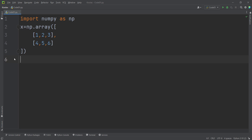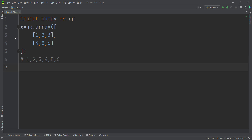When I say Ravel, I mean I want to flatten these values. I don't care about the shape of this matrix, but I want the values inside it stored in a one-dimensional array, like a list. So I want to get an output like 1, 2, 3, 4, 5, 6.